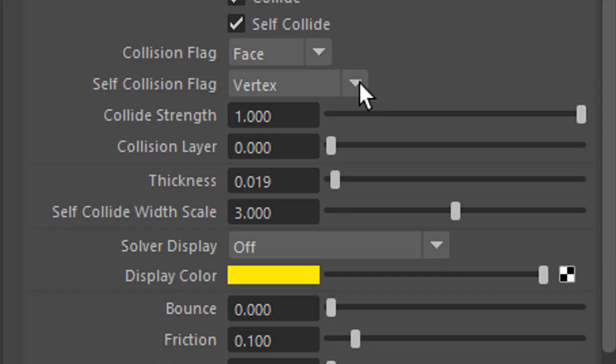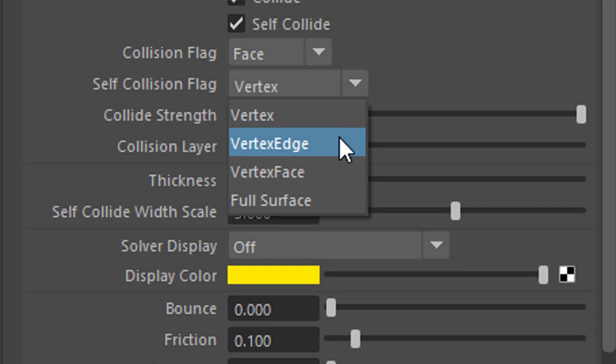And I change vertex to vertex and edge. So it respects in the simulation, Maya now respects the vertices and the edges. That means not only the points, but also the connections between the points. When we do this.